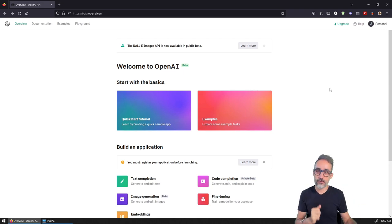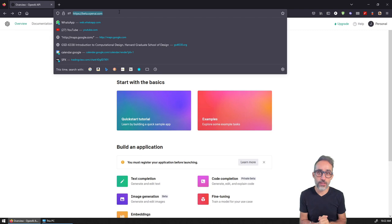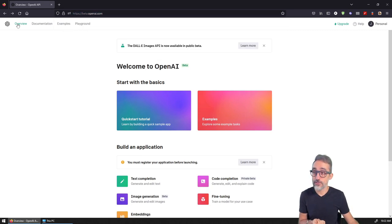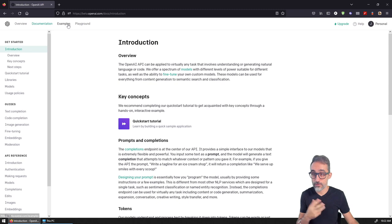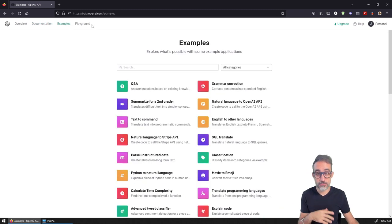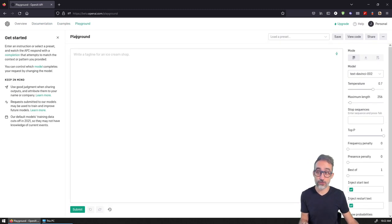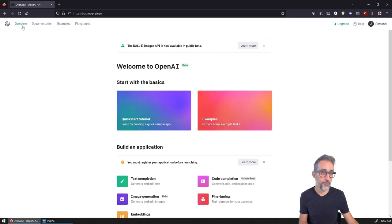First, you're going to go to the OpenAI documentation. You'll see there's a lot of stuff here - documentation, examples, the playground. There's a lot of things you can learn from this environment.